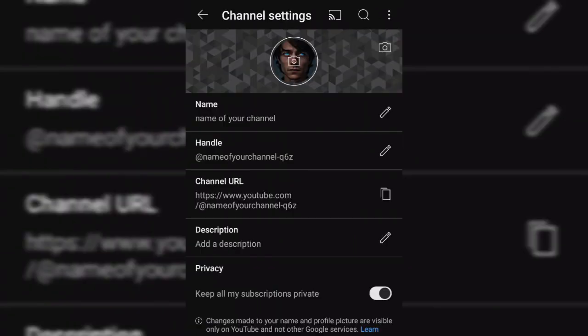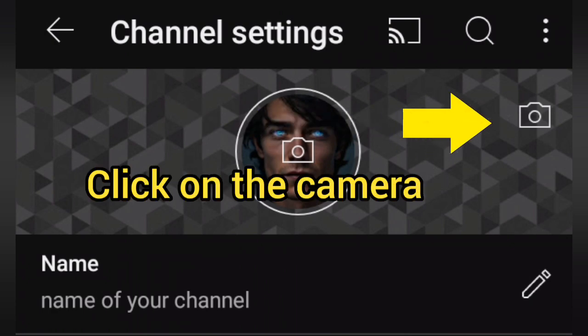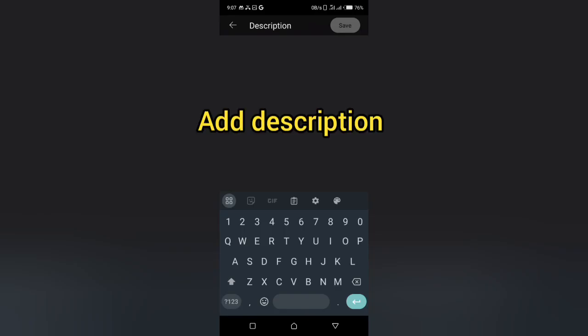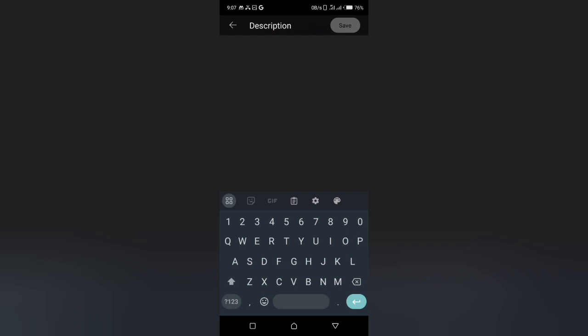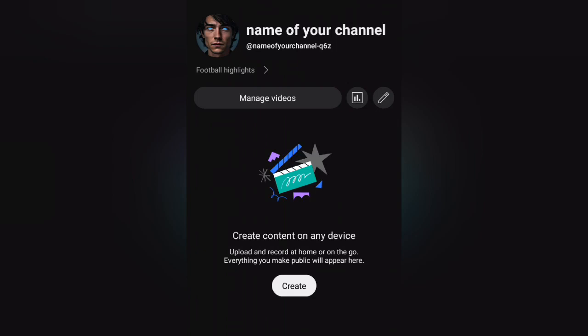Here you can edit your name, profile picture, handle, background photo, and add a description. Let's start by adding a background photo — browse through some nice backgrounds and upload one that represents your brand. Next, click on the pencil icon beside the description field. This is where you can describe what your channel is about, what kind of content you'll be posting, and what your audience can expect from you. Write a compelling description that showcases your brand's personality and style. Make sure it's concise, clear, and engaging.